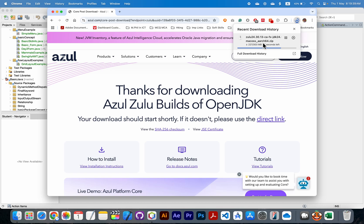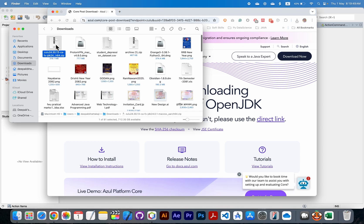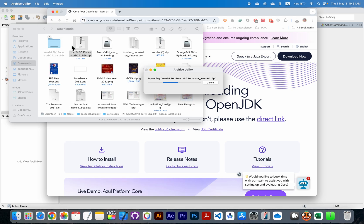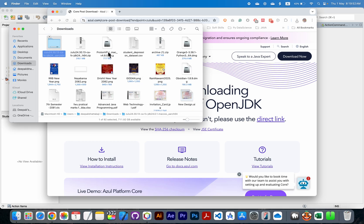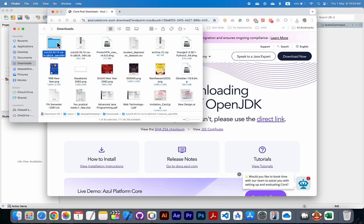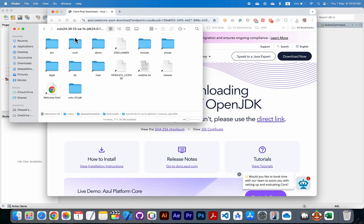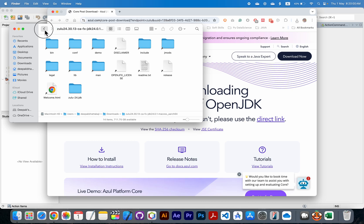It is approximately 303 MB. Now it is downloaded successfully. Open it and unzip it here by double clicking. Now we have successfully downloaded the Zulu 24 JDKFX.